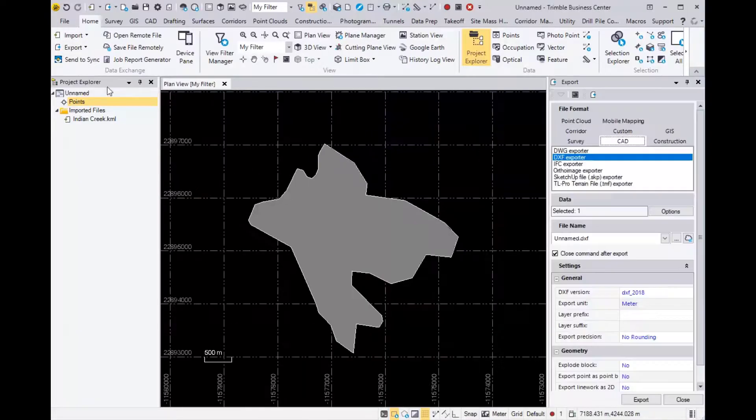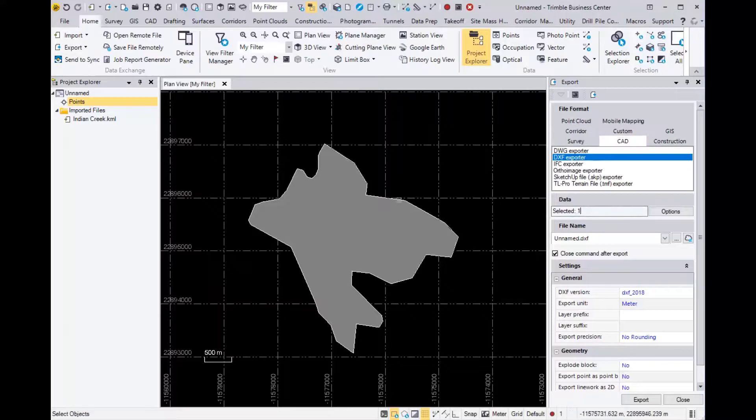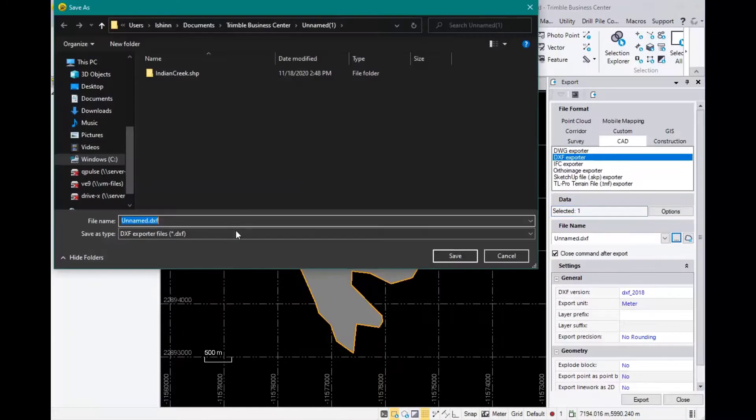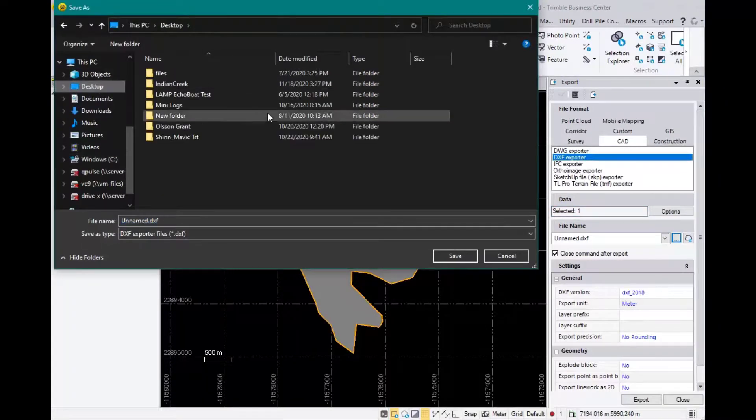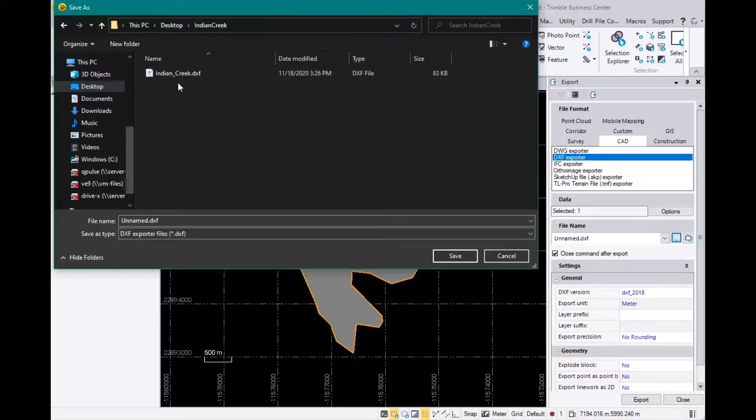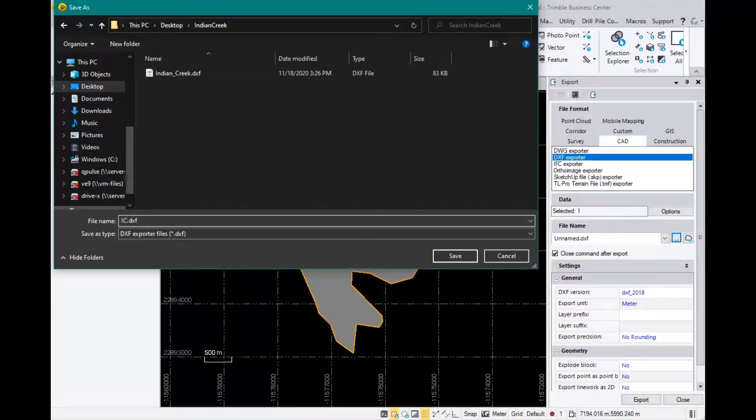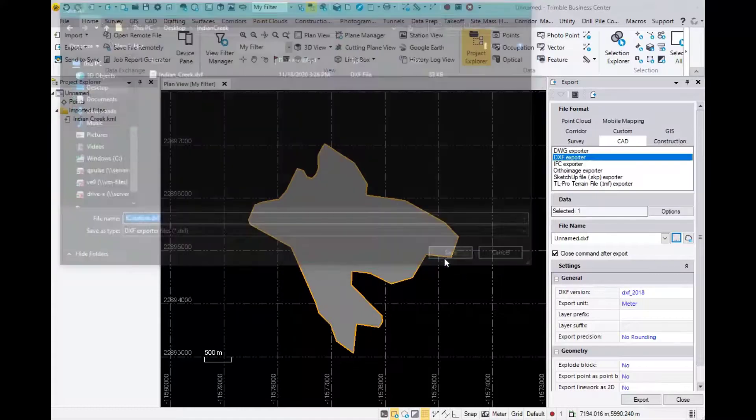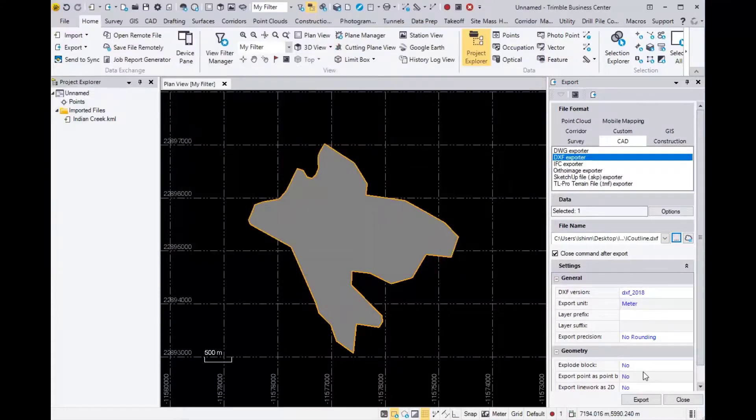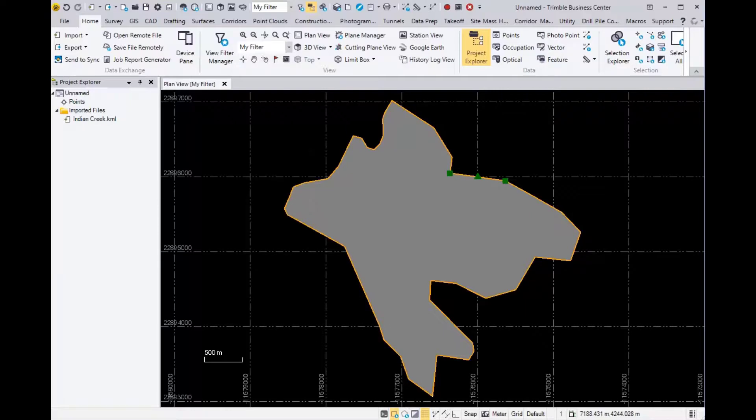Then we're going to click on Export. In the file format, we're going to use CAD and DXF Exporter. Make sure that's selected, and I'm going to put this on my desktop in this Indian Creek folder. I already have one in here as a test, so we're just going to rename this. We'll call it IC Outline, save, and then export it. That just exported this line work, this polygon.